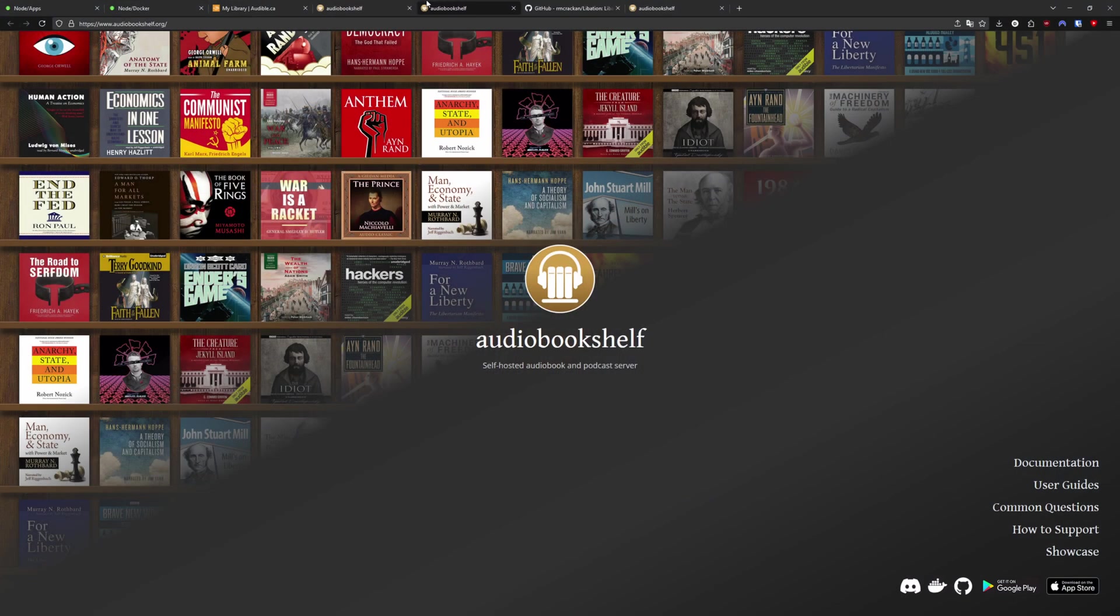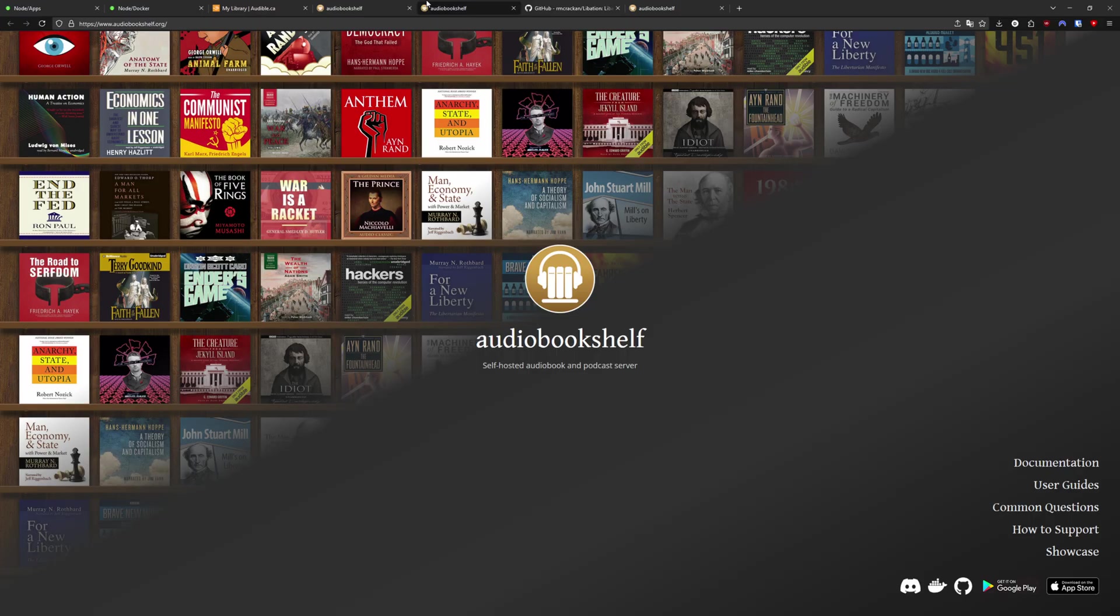Audiobookshelf is a really great self-hosted audiobook and podcast server. It acts very similarly to something like Plex or Jellyfin, but instead of for movies and TV shows, it's for your audiobooks and your podcasts.